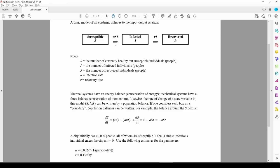The diagram shows us how the three groups interact. The link between the susceptible and infected groups is given by the ASI term, and the link between the infected and recovered groups is given by the RI term. A and R represent the infection and recovery rates, respectively.